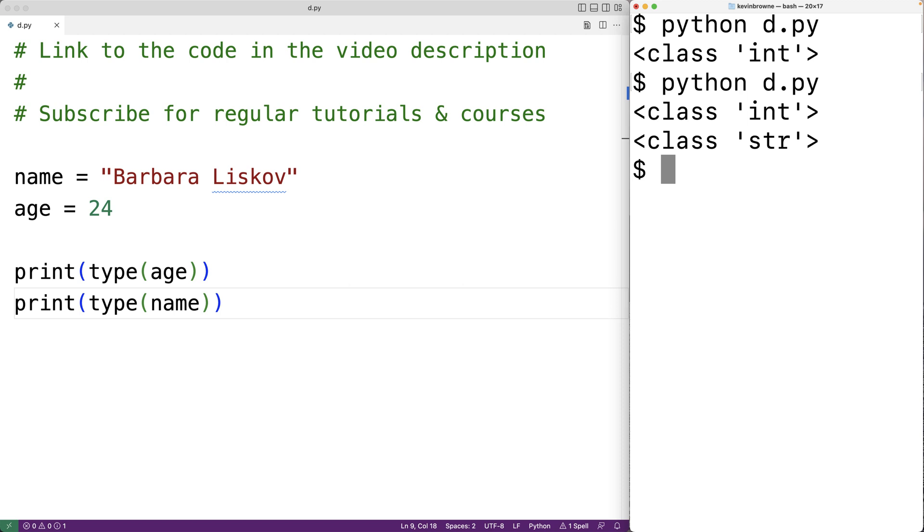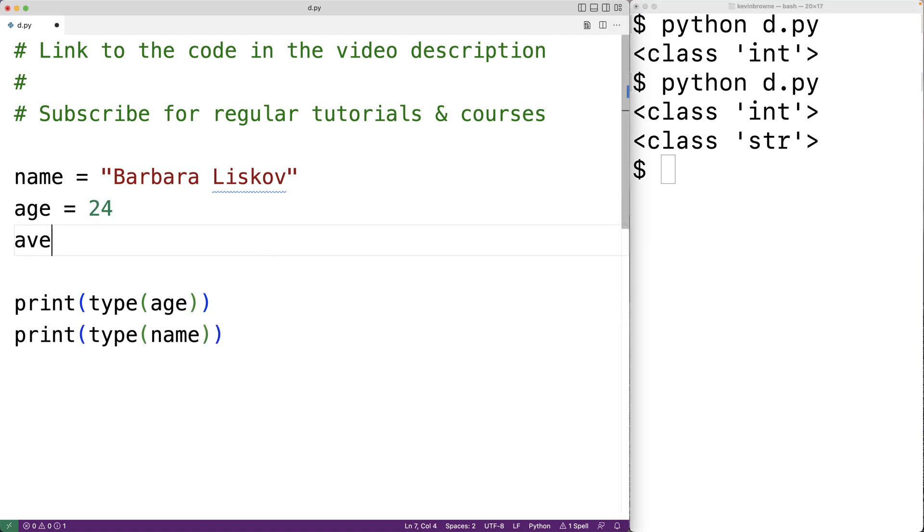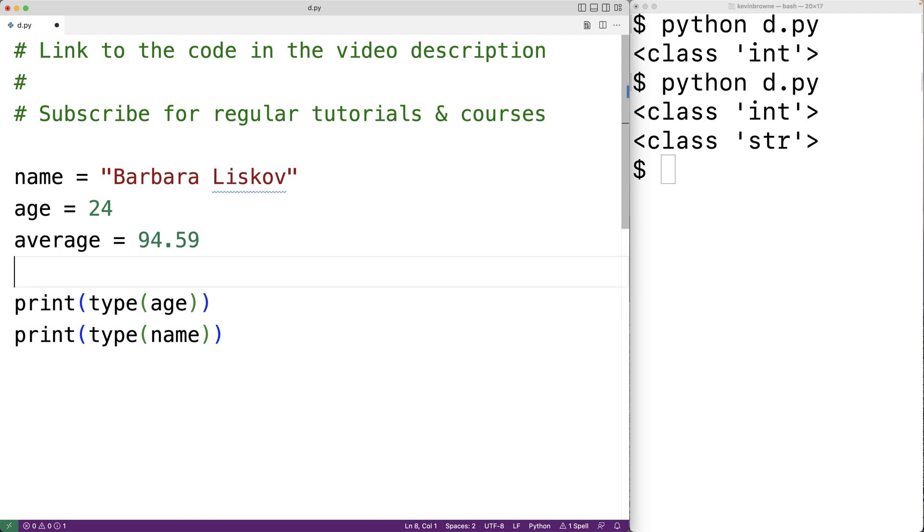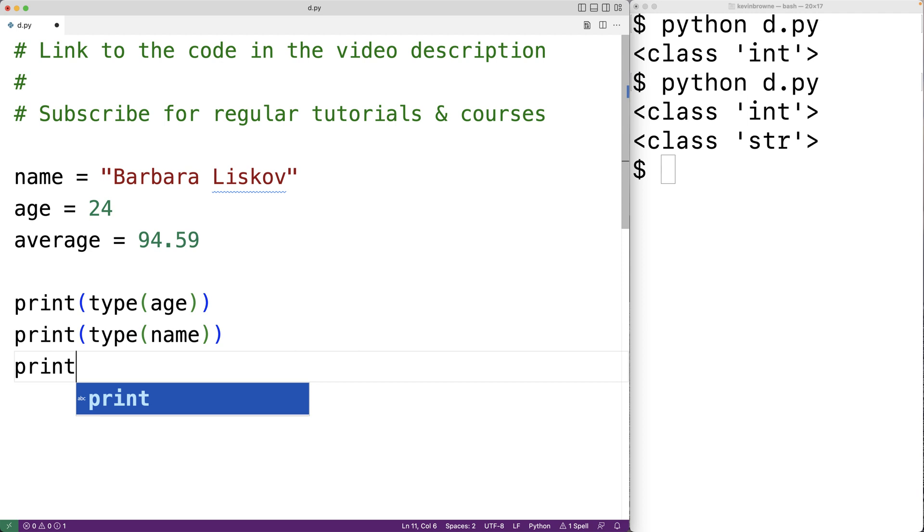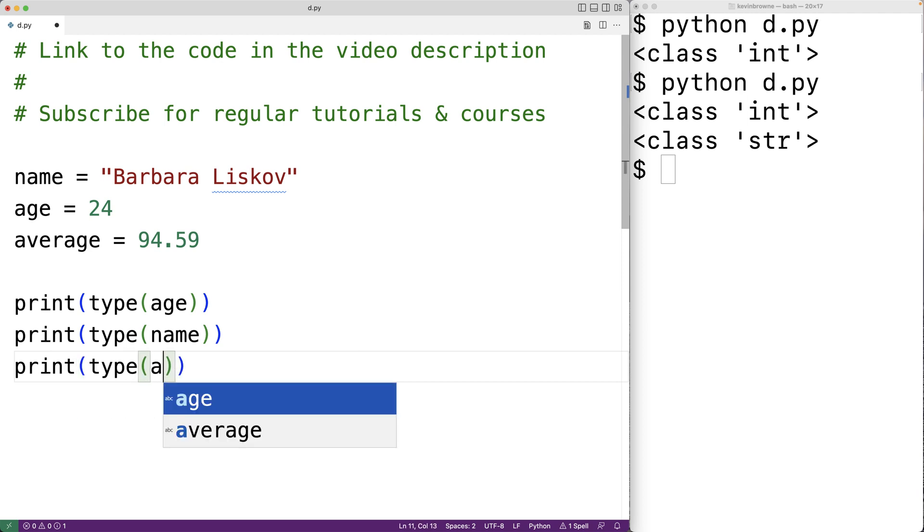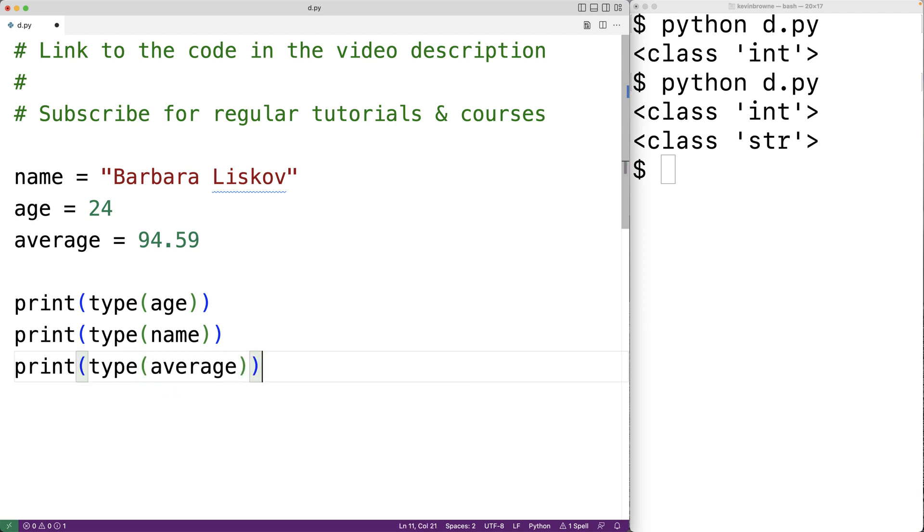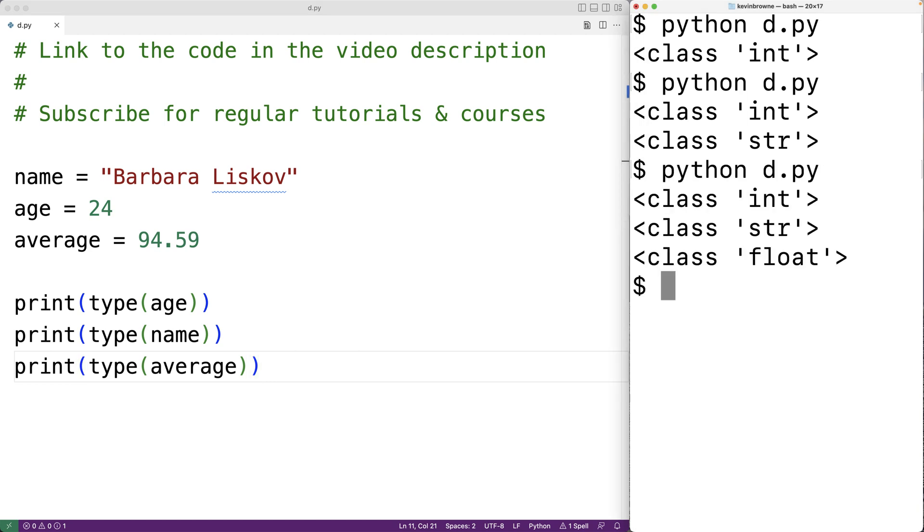Numbers with decimal places like 24.5 are not integers. Those are called real numbers or in Python floats. For example we could have here average is equal to 94.59 and average is referring to a float type value. We could have here print type average and if we save our program and run it we now get class float.